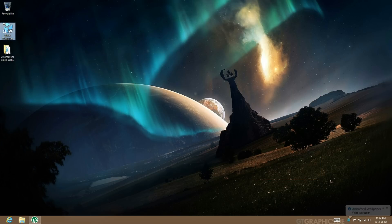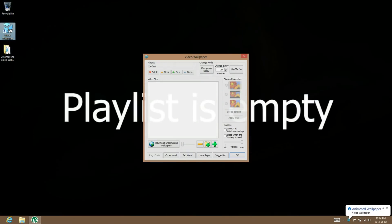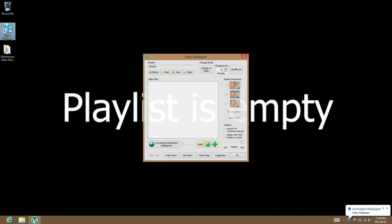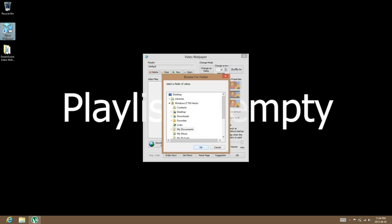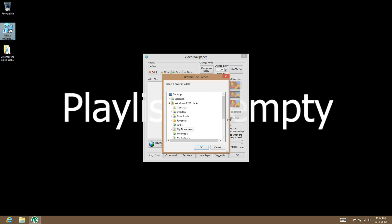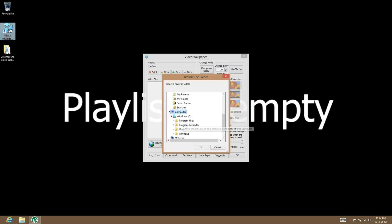Once you have it installed, you can launch it. Then click the folder plus and go to wherever you have your Dream Scene videos.